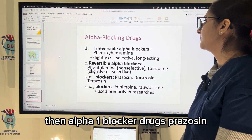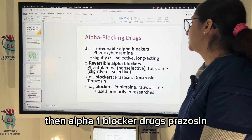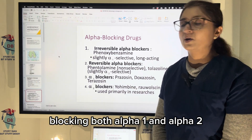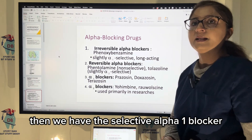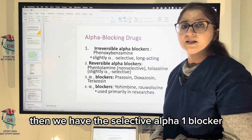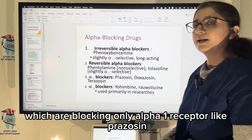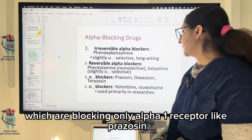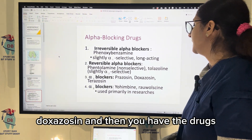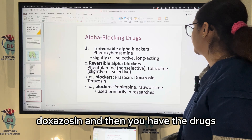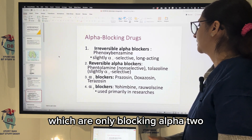Alpha-1 blocker drugs — prazosin, doxazosin — are non-selective, blocking both alpha-1 and alpha-2. Then we have selective alpha-1 blockers, which block only the alpha-1 receptor, like prazosin and doxazosin. And then there are drugs which only block alpha-2.